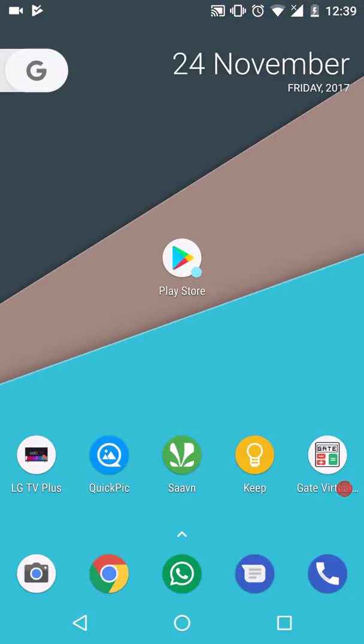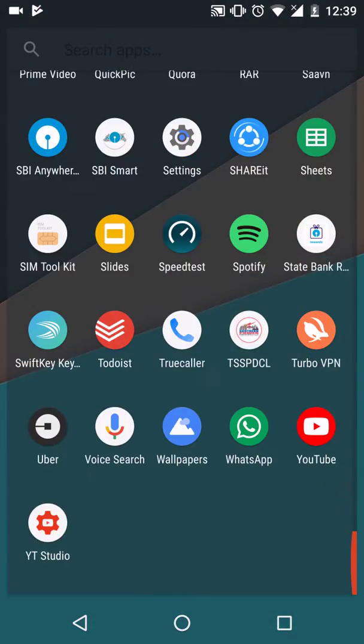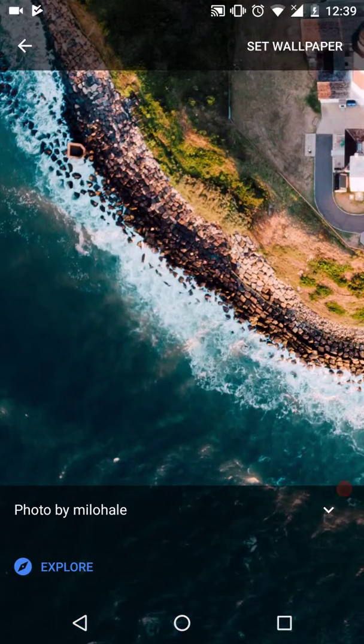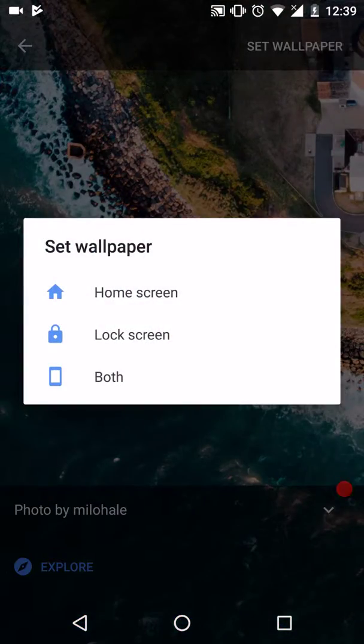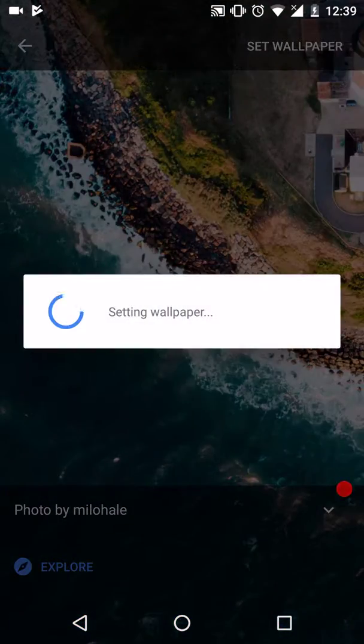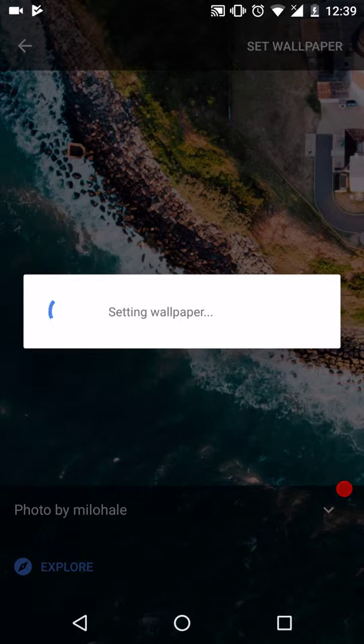We'll change this boring wallpaper. Get these Google stock wallpapers. You can set one which looks closer to the Pixel wallpaper. Wallpaper set successfully.